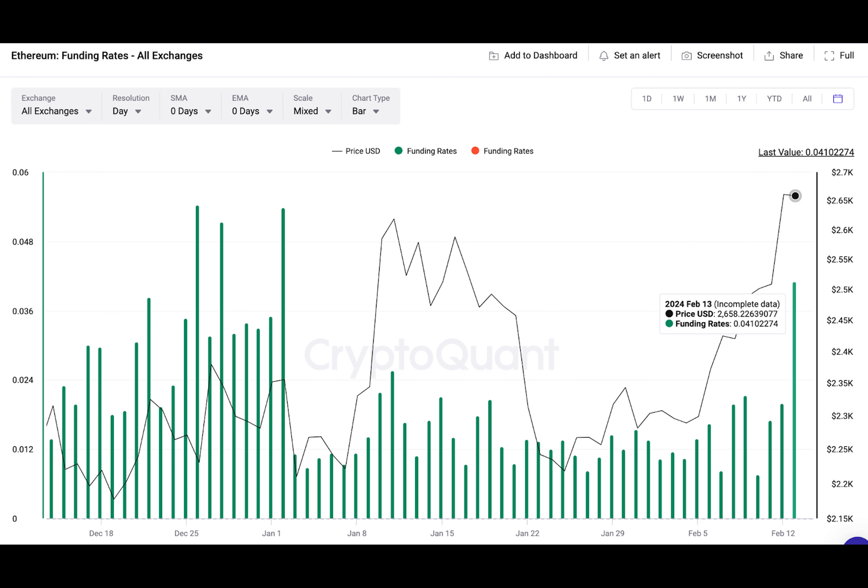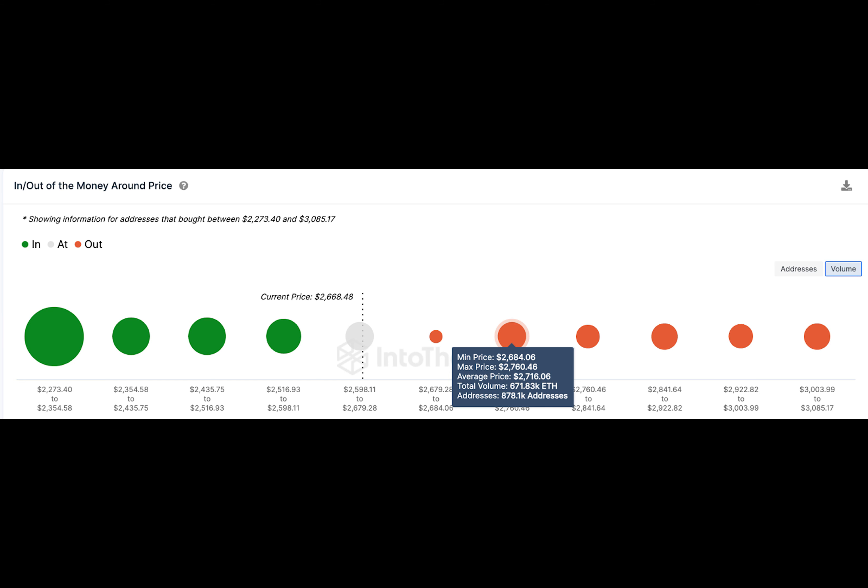CryptoQuant's Coinbase Premium Index tracks the intraday difference in Ethereum prices quoted on Coinbase Pro Exchange and Binance, as depicted below. Ethereum Coinbase Premium Index stood at positive four on February 13 and has been trending in positive values since February 8.